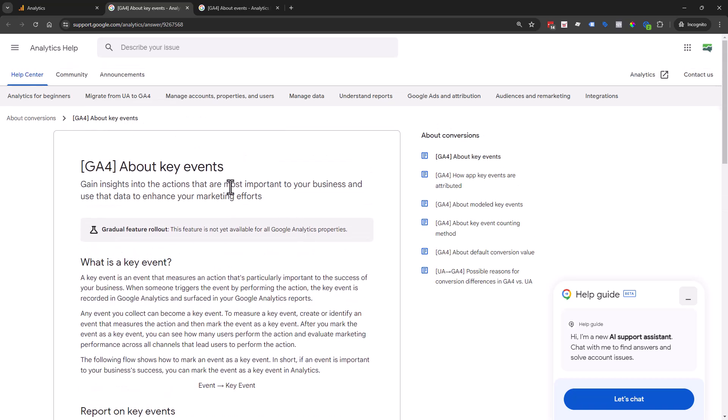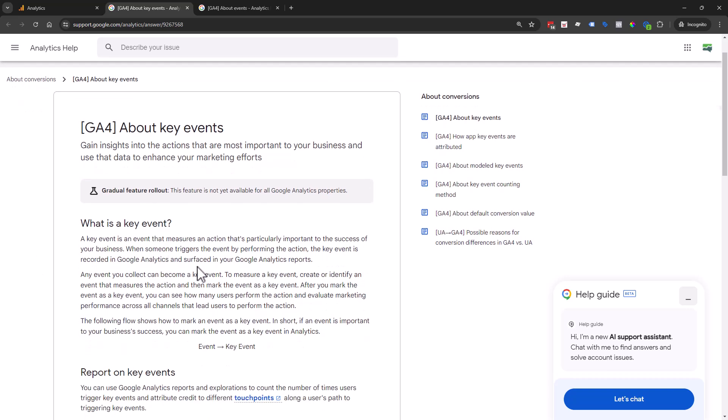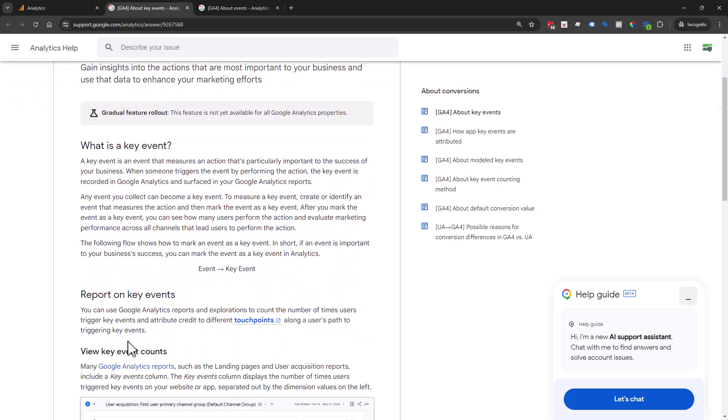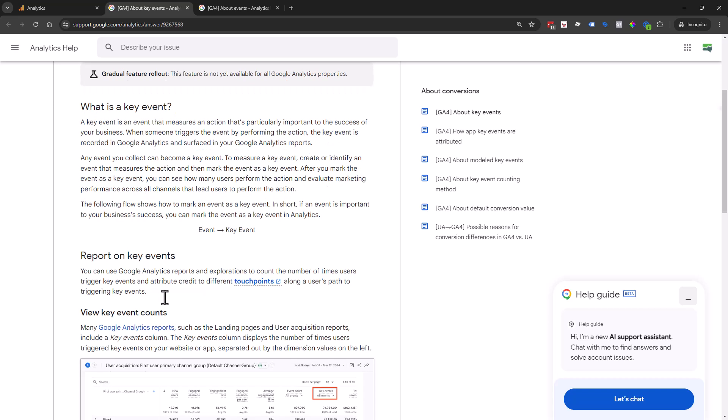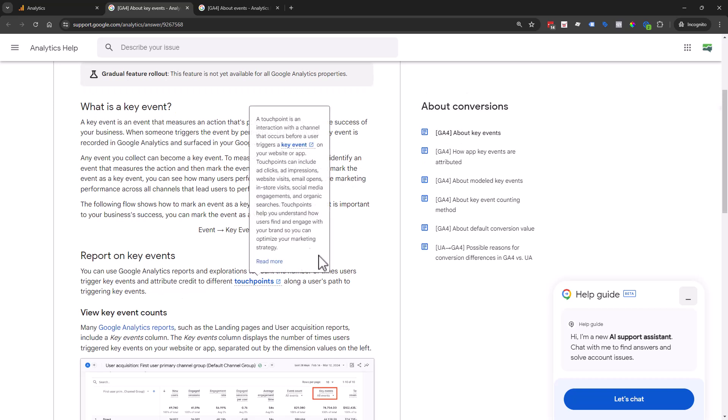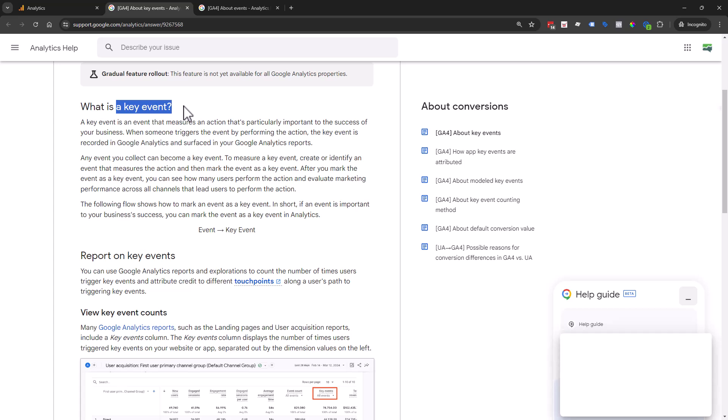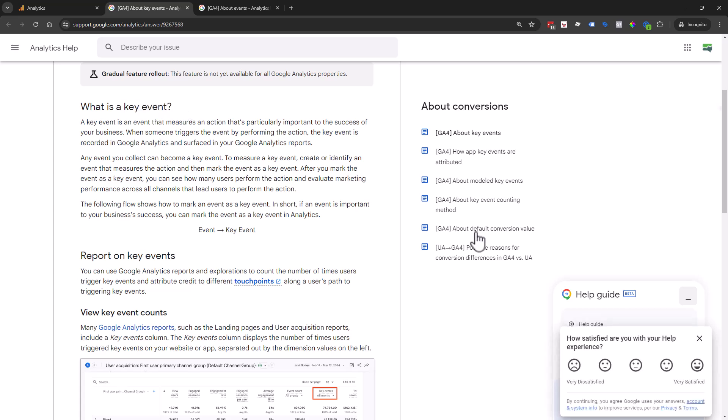Google Analytics, the old universal analytics, GA3, had something called goals. Then when GA4 came out, it was called conversions. But recently in 2024, they said we're going to call them key events. It switched over briefly then switched back to conversions, but now key events is here to stay.